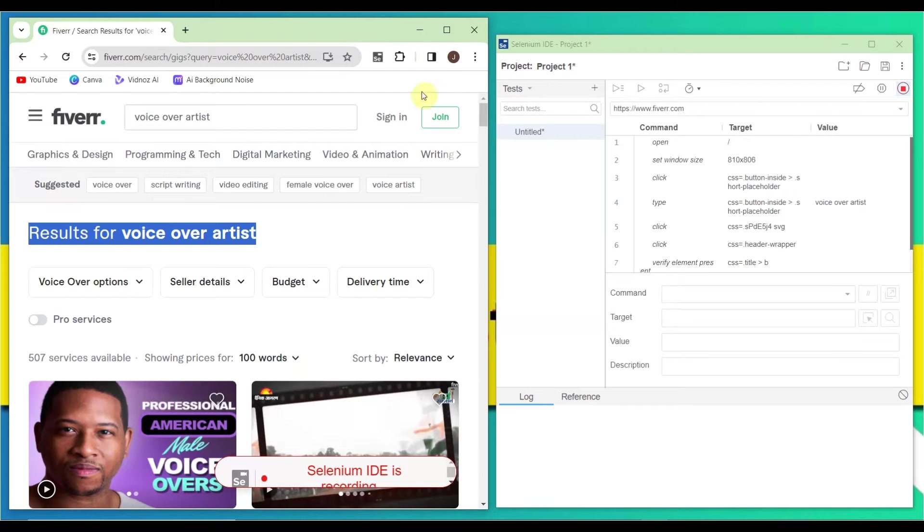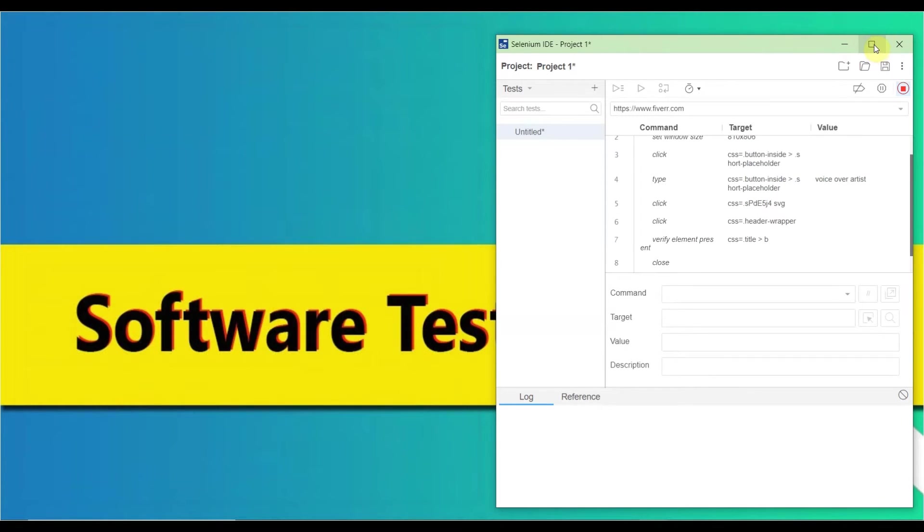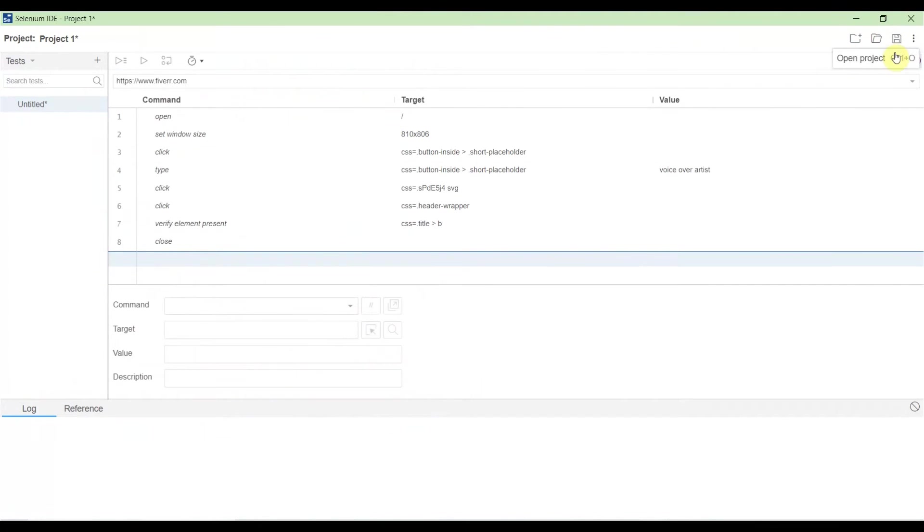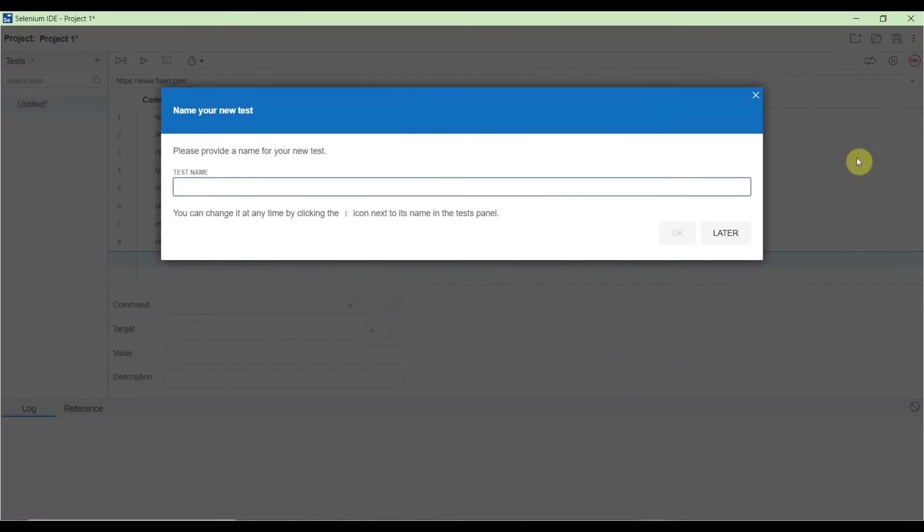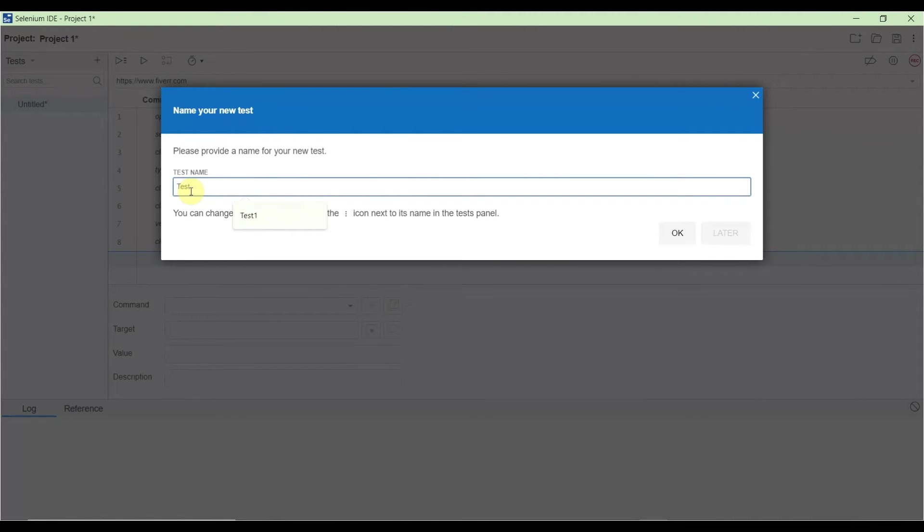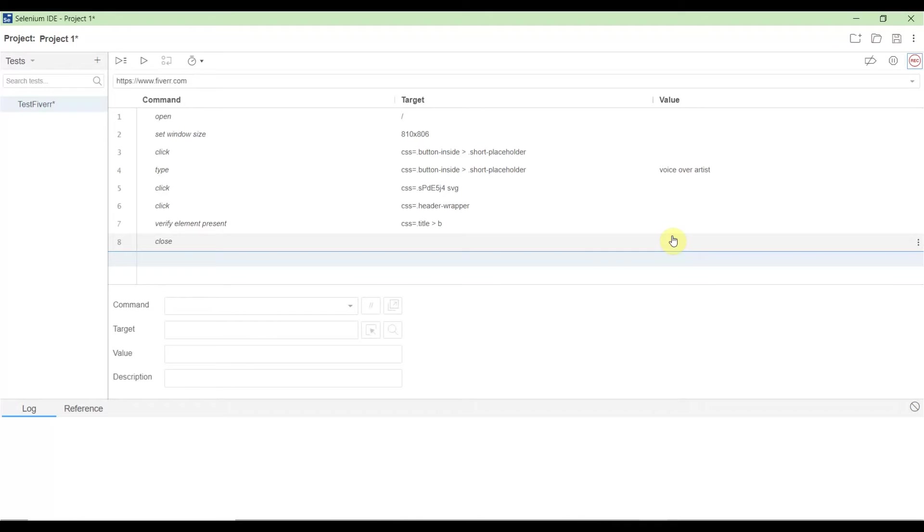This is a simple script as I mentioned. Close the browser and stop recording by clicking the stop recording button on the right side. Now it's asking for the test name. Let's call it 'Test 1' and click OK. This is the Selenium recorded script.